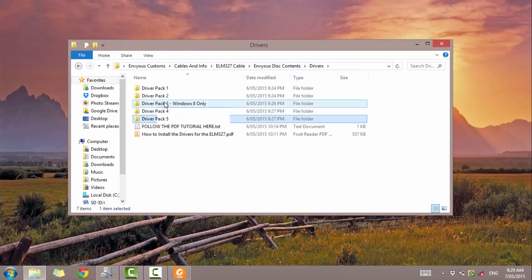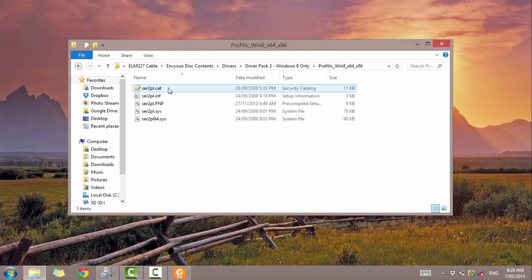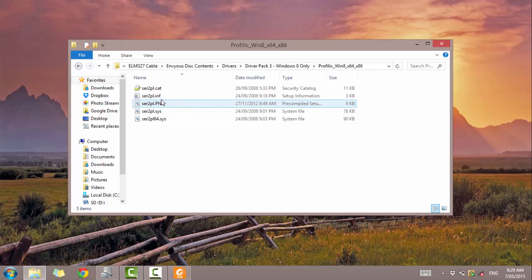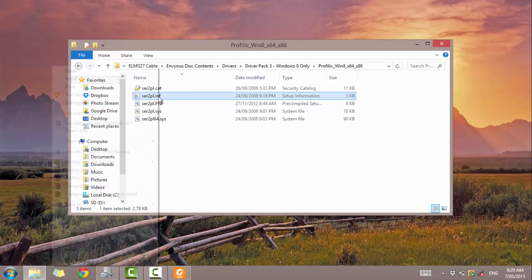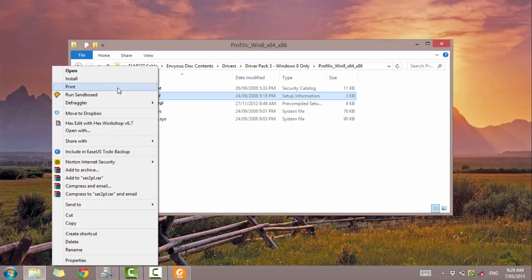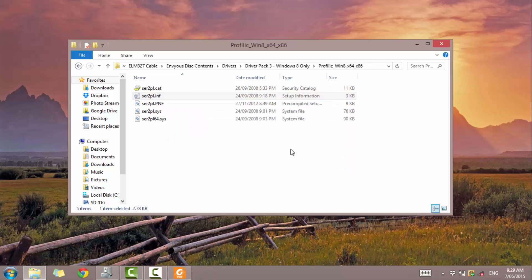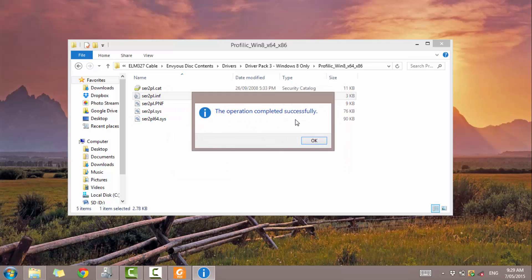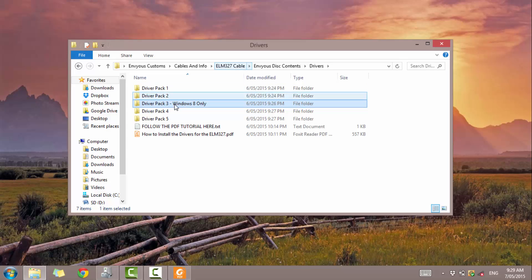Let's go back. Now I'm Windows 8, so I'm going to go to driver pack 3. So on this one, we need to right-click on the one that says S-E-R-2-P-L dot I-N-F. So just right-click, install, yes, no, and that's completed. That's successful. So now we go back.